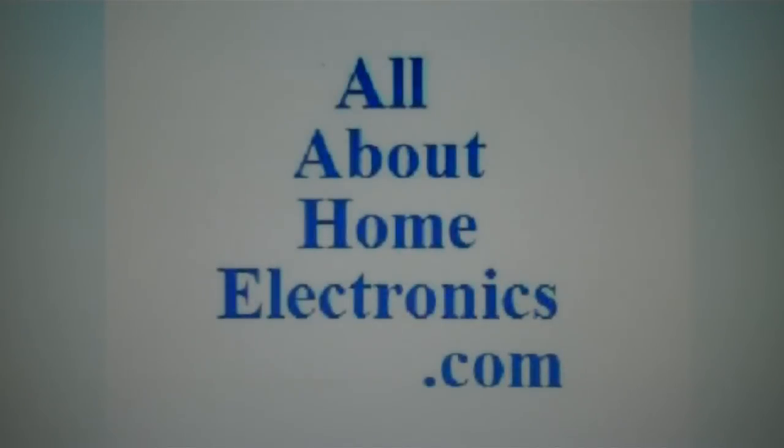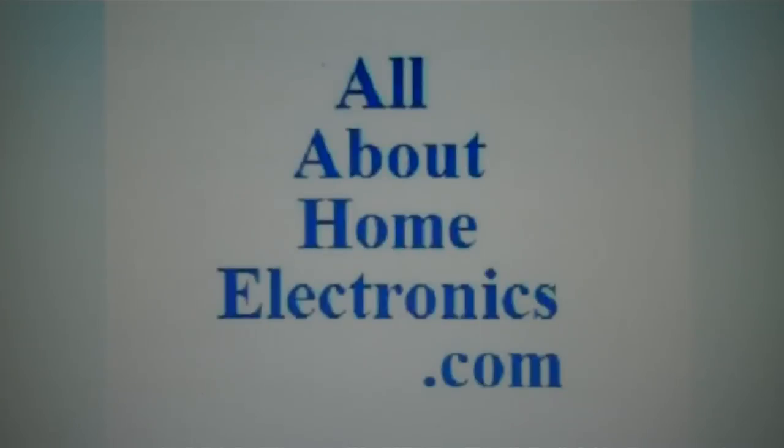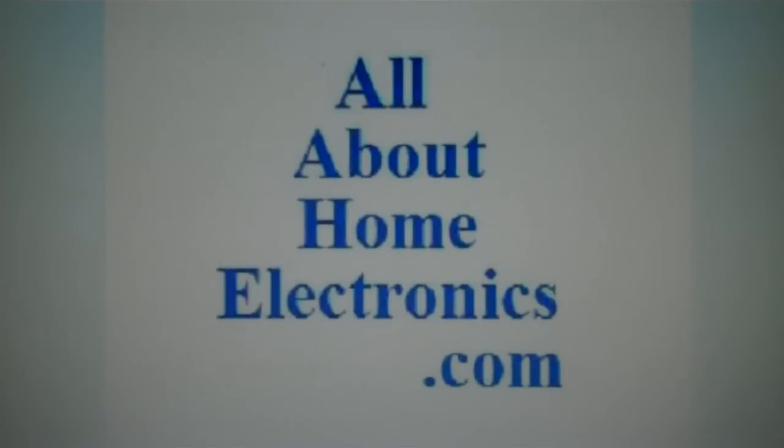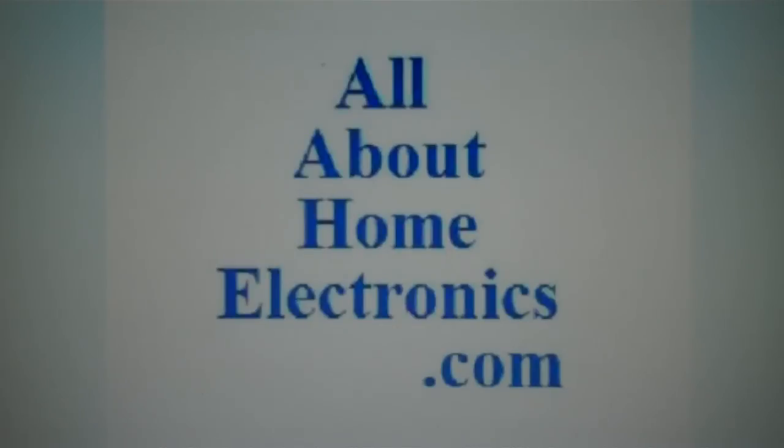Brought to you by the website www.allabouthomeelectronics.com For more information on this topic or other topics pertaining to home electronics, visit the website by clicking the link located directly below this video.